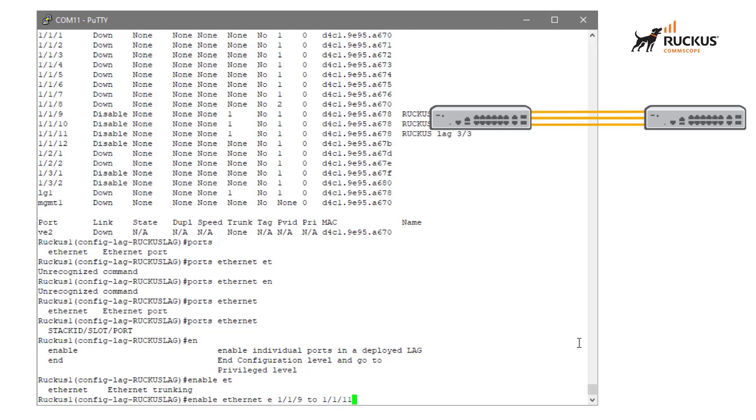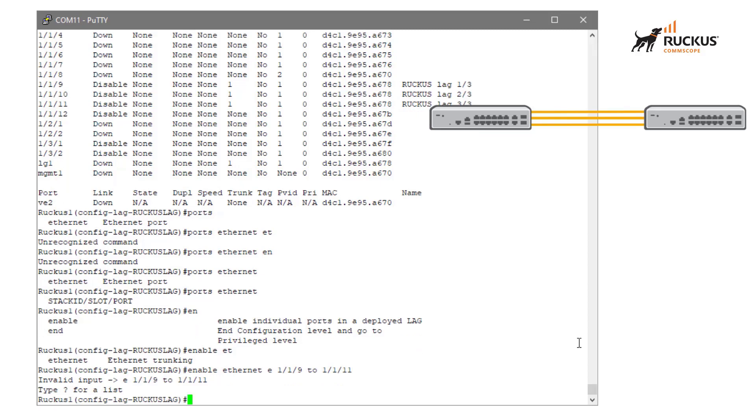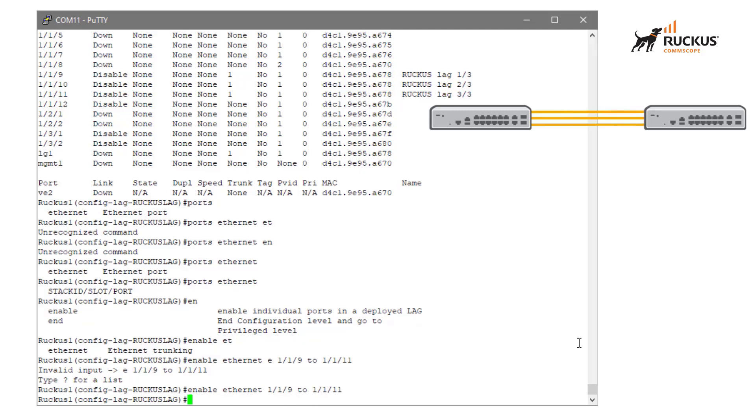I actually have to do enable ethernet 119 to 1111. So I'm enabling all three of them at once with this command. I could do them one at a time.